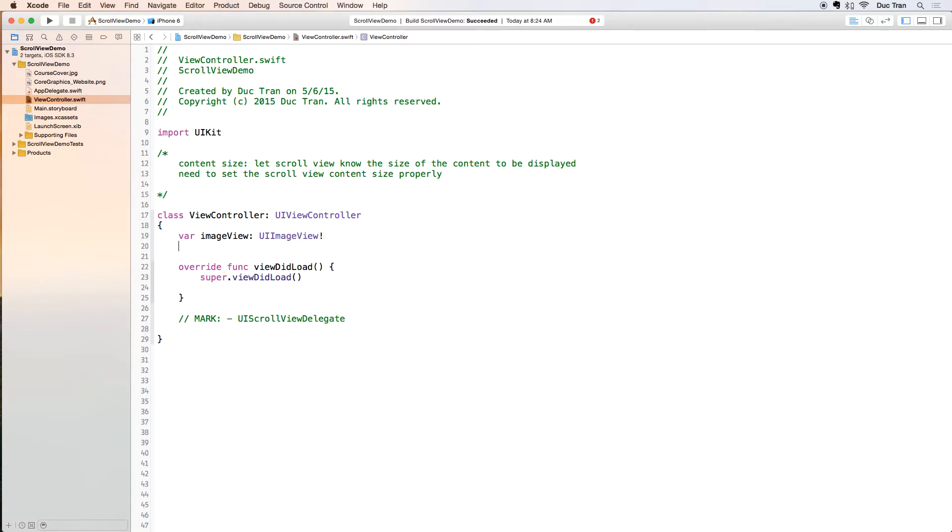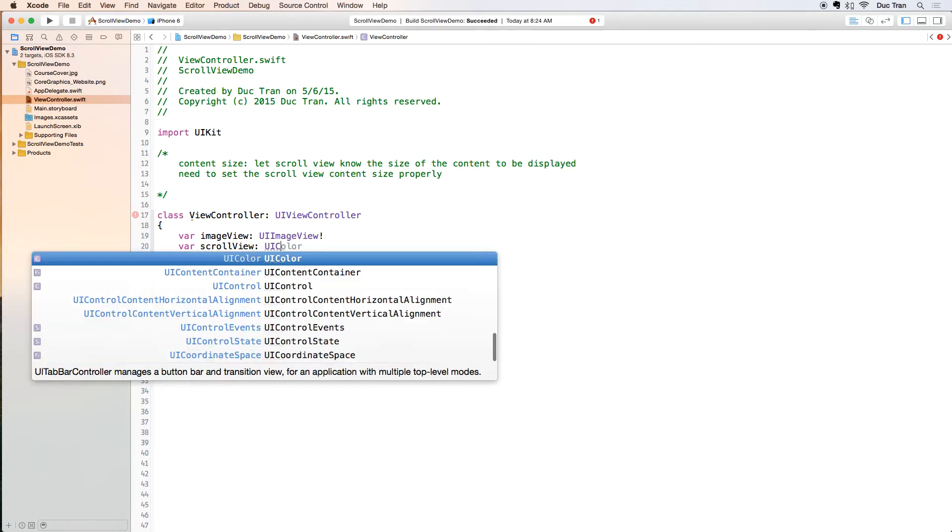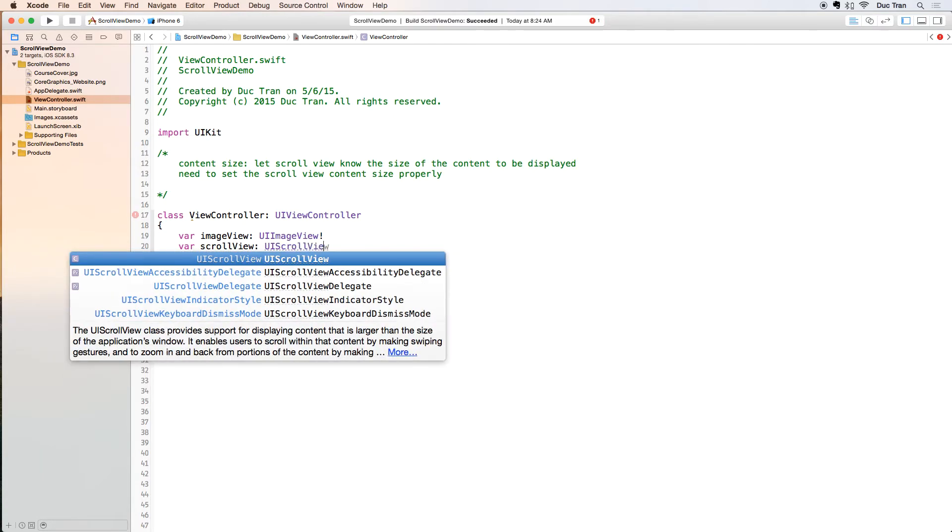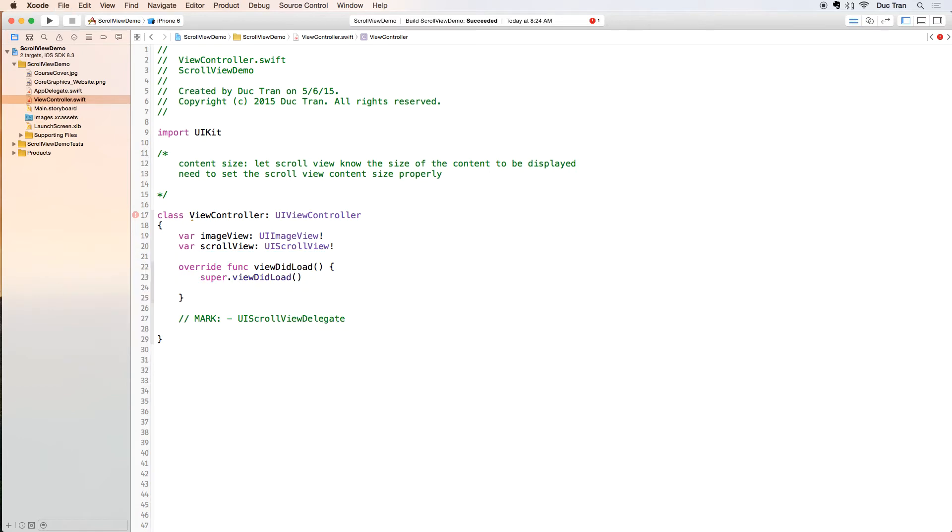Var scrollView which is UIScrollView like that.